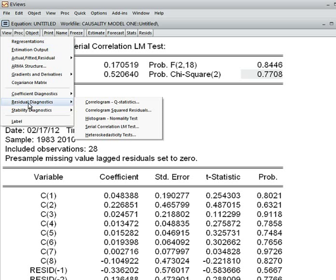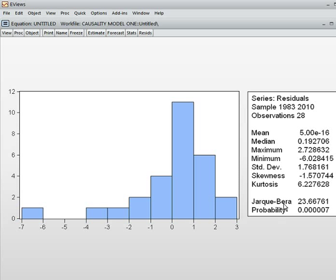Then we check whether the residuals are normally distributed or not. I go to the histogram. Here is the Jarque-Bera statistic and corresponding p-value. The p-value is very small — less than 5 percent — so we can reject the null hypothesis and accept the alternative hypothesis. The alternative hypothesis is that the residuals are not normal.